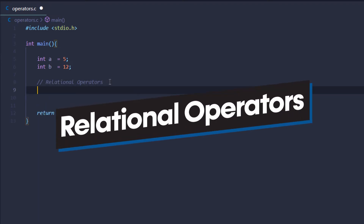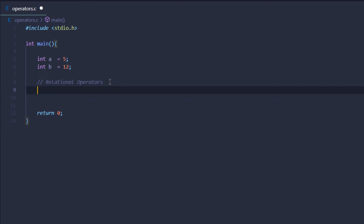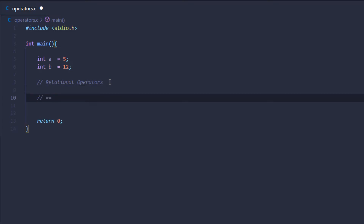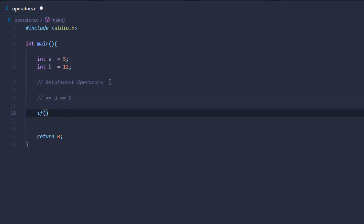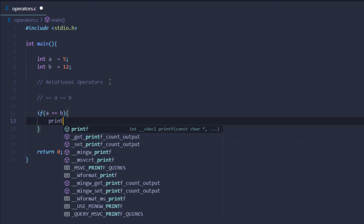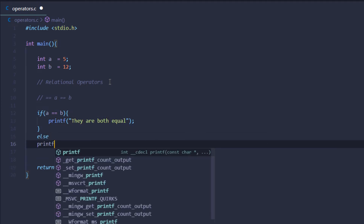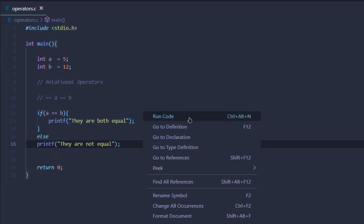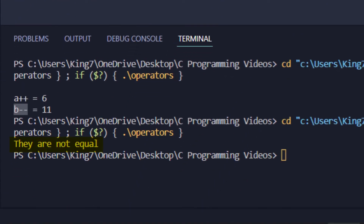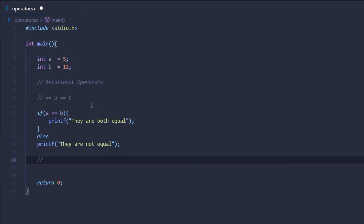Next, we have relational operators, which are used to compare the values of two or more variables. We have the equal-to operator (==) to check if a value equals another. To showcase this, we use an if statement: if a == b, print 'they are both equal', otherwise print 'they are not equal'. Since a is 5 and b is 12, we get 'they are not equal'. We also have the greater-than, less-than, not-equal-to, greater-than-or-equal, and less-than-or-equal operators.